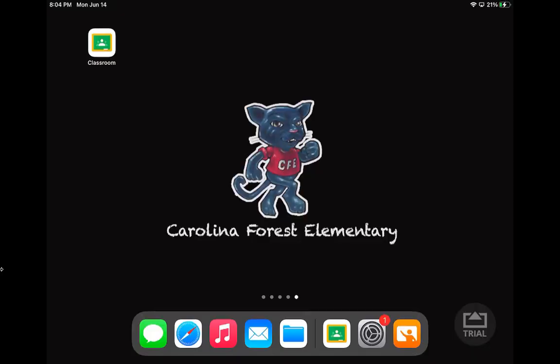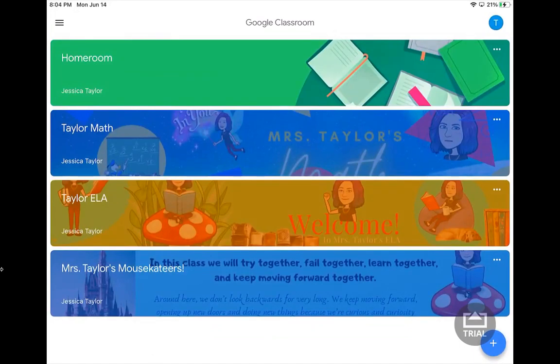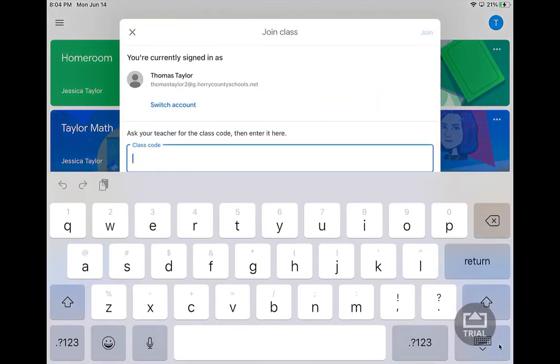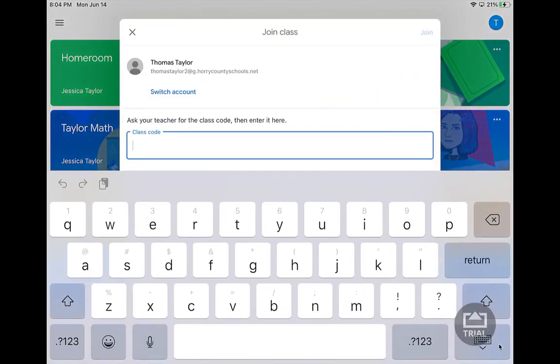On your iPad's home screen, you should have a classroom app. It has a white background and what looks like a green chalkboard. You'll click on that app and all the classes you're enrolled in will get pulled up. If you are trying to enroll in more classes, you're going to click on the addition sign in the bottom right corner and your teacher will give you a class code to type in.